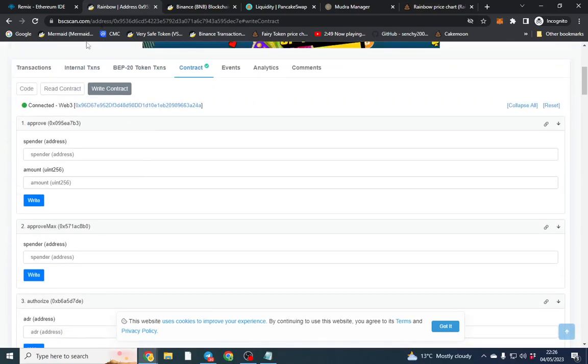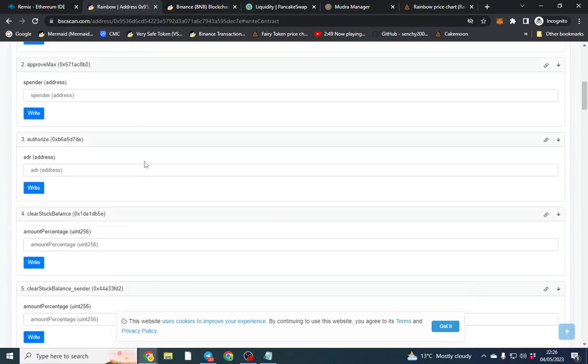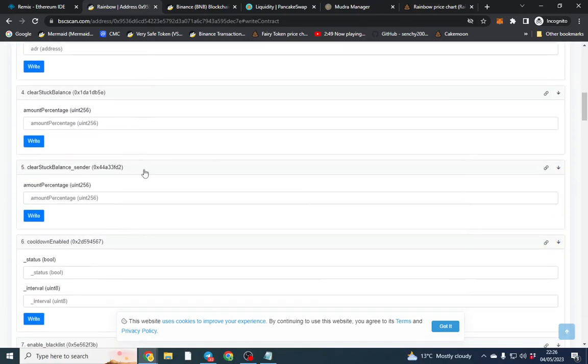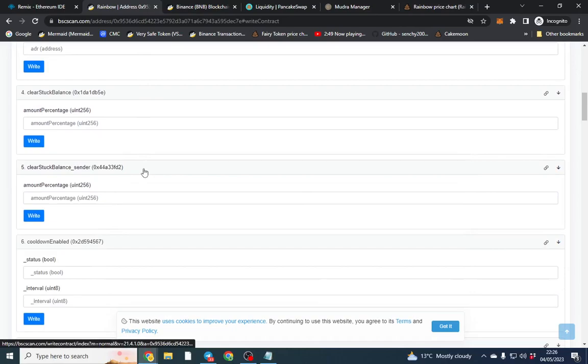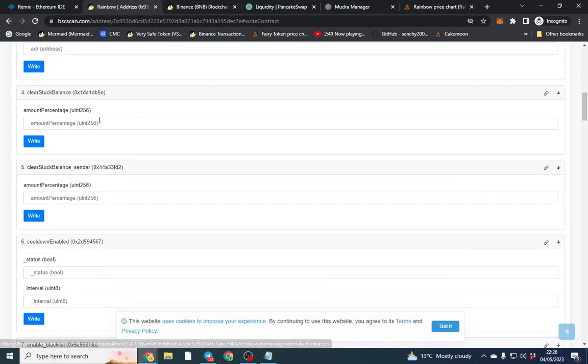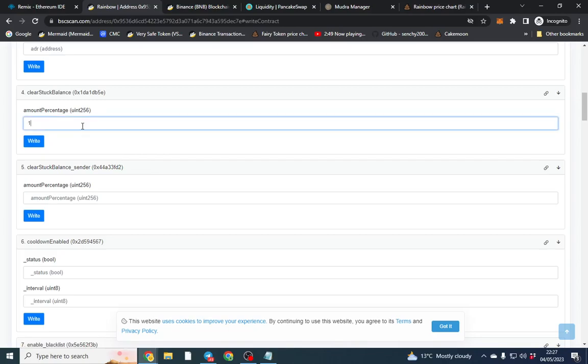You get an extra tax going to the contract. So you can keep that as a tax for yourself or you can use it as a buyback. Sometimes they use it as a buyback. Sometimes it's more just for development etc. So it's out of 100.